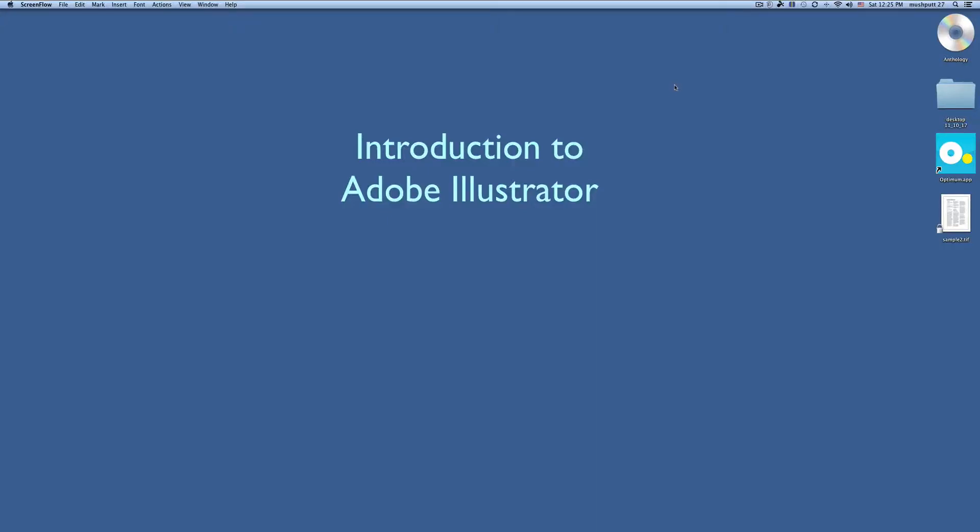Okay, basic introduction to Adobe Illustrator. I'll be demonstrating with an older version of the program called CS5.